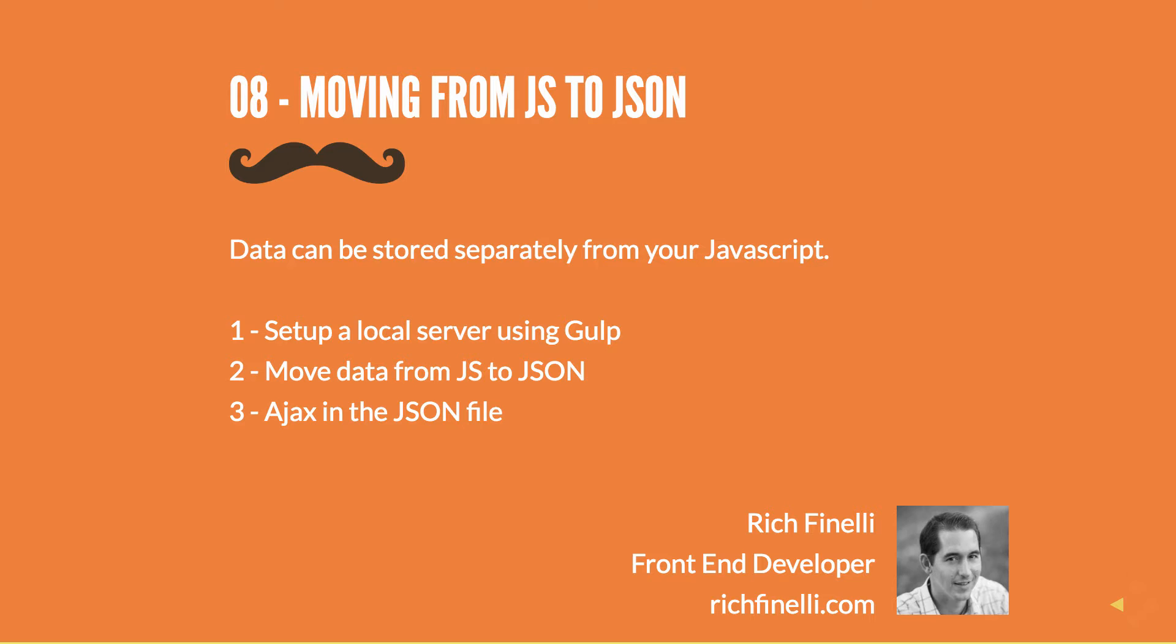We'll need to use AJAX in order to perform an asynchronous HTTP request to get the data from the JSON file onto our page. Because we're making a request using AJAX, we can't do that if we serve our website over the file system. We need to use a local server in order to do that. So the logical order to do this is to first set up the local server using Gulp. Then we'll move our data from the JS file to JSON. And finally, we'll write our JavaScript to AJAX in the JSON data.